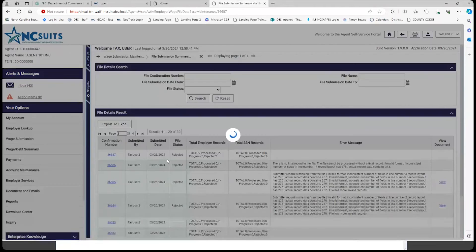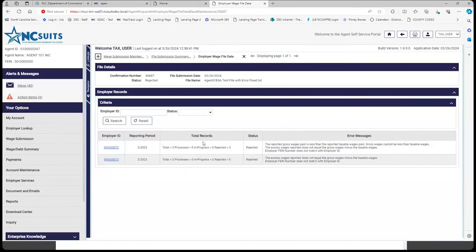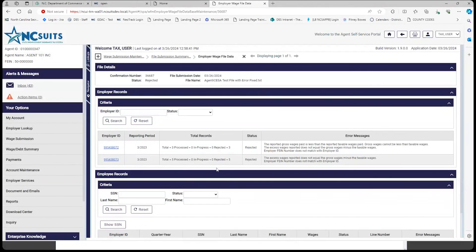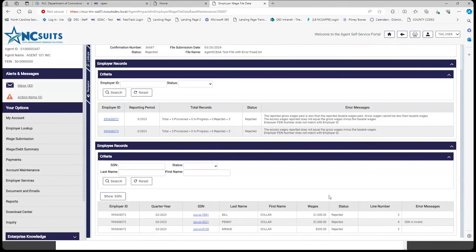Click on the confirmation number for an additional errors explanation, and then click on the employer ID to get individual social security number or employee-level errors.